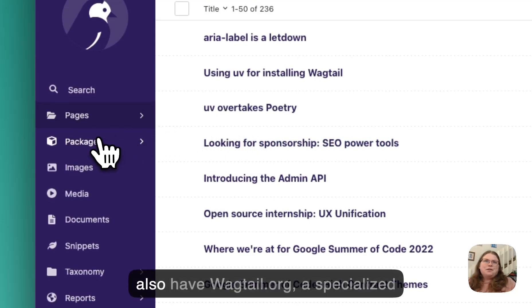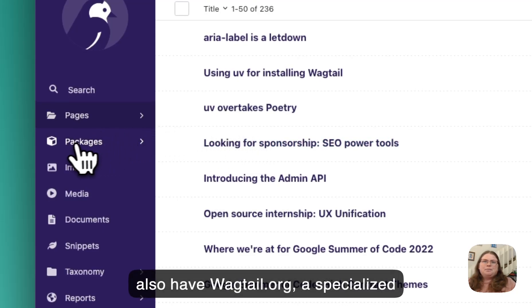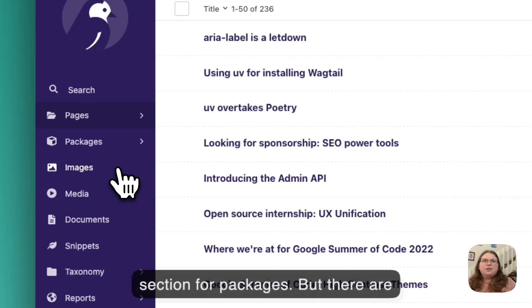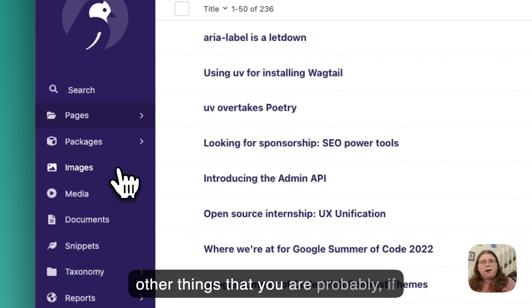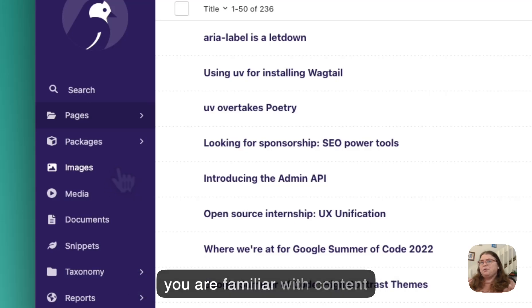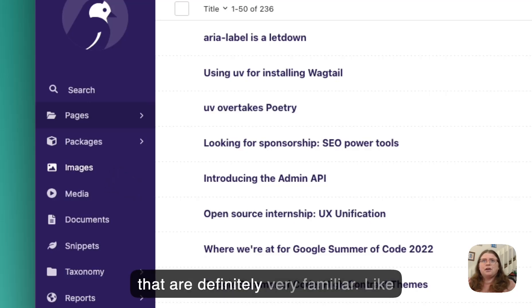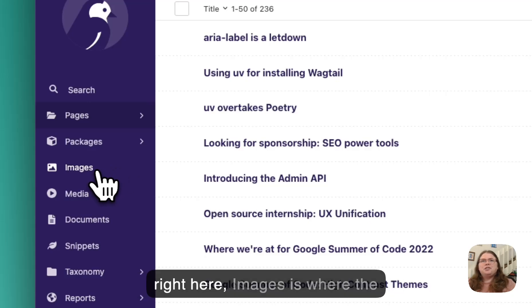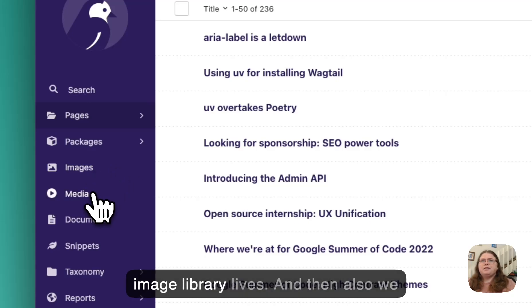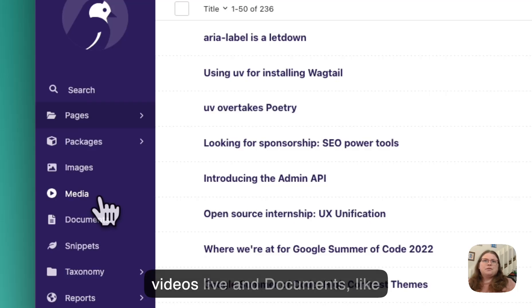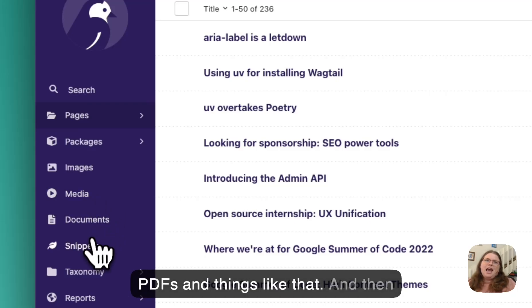But we also have on Wagtail.org a specialized section for packages. But there are other things that you are probably, if you are familiar with content publishing, there are other things that are definitely very familiar. Like right here, images is where the image library lives. And then also we have media, where most of the videos live, and documents like PDFs and things like that.